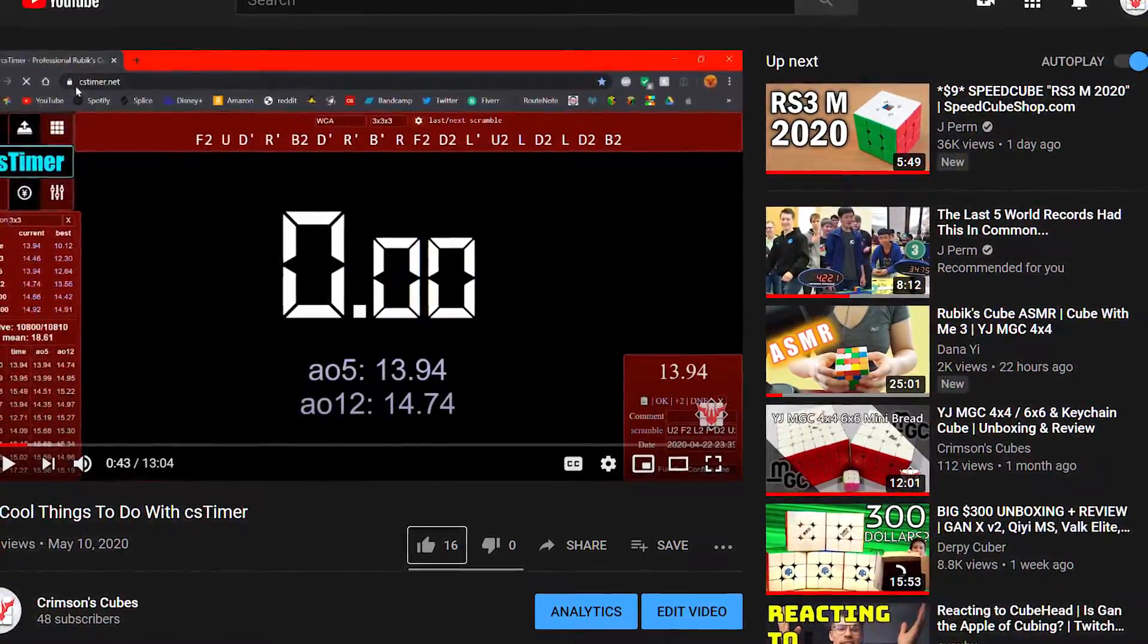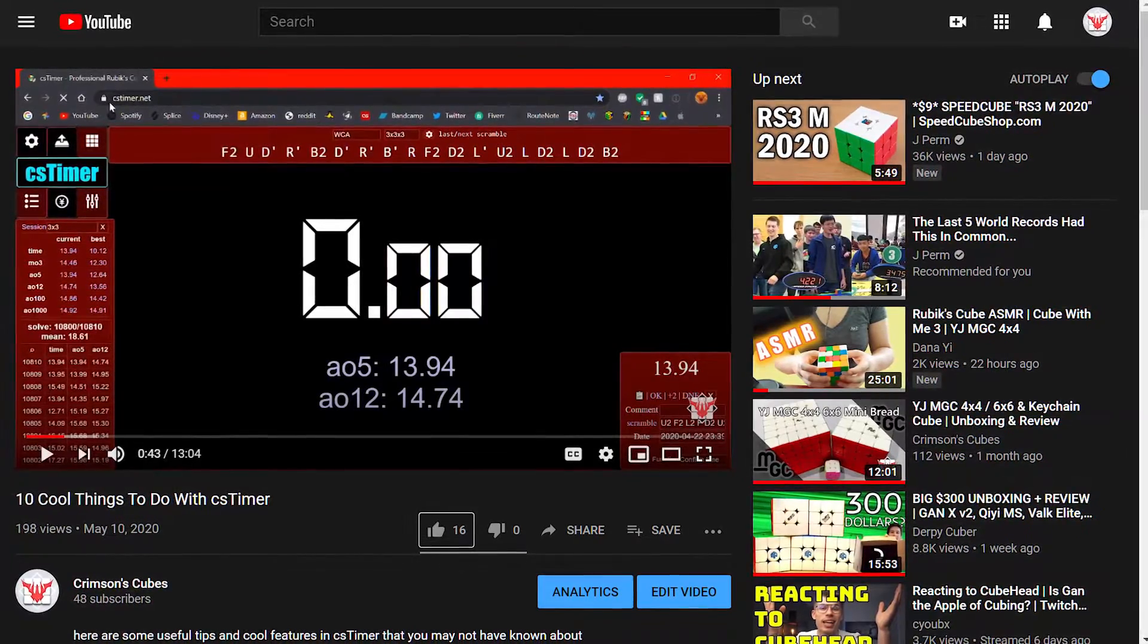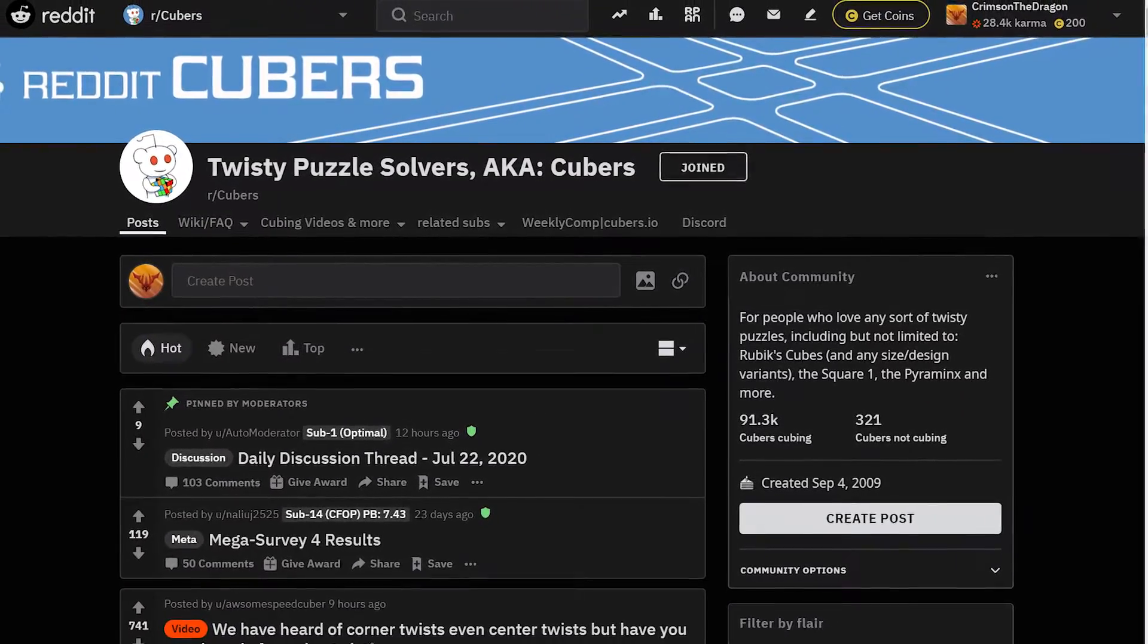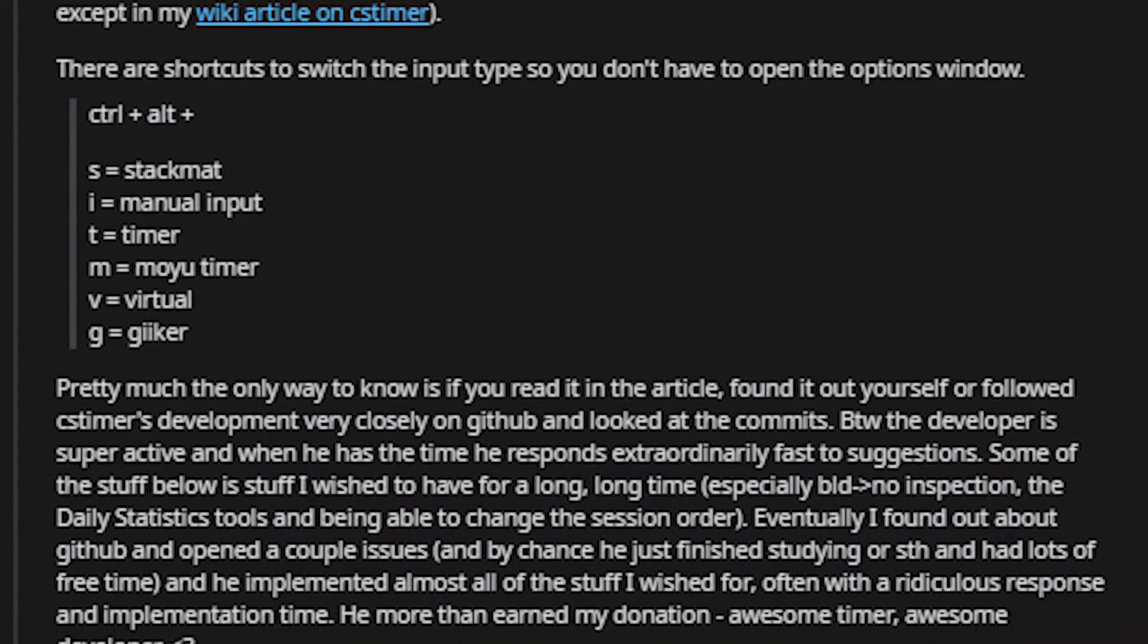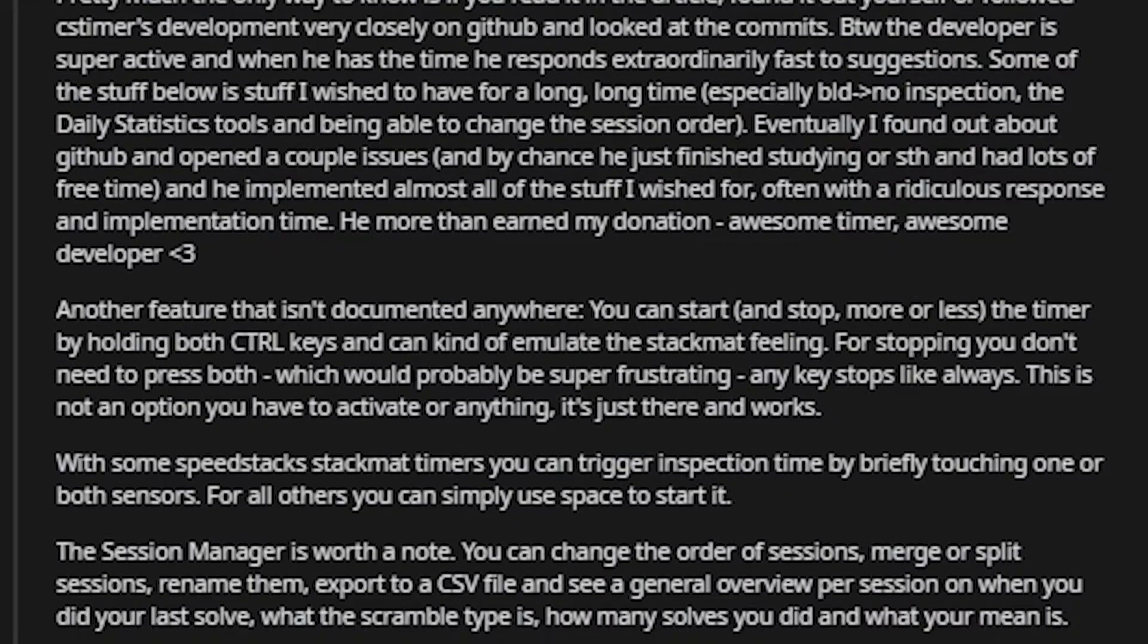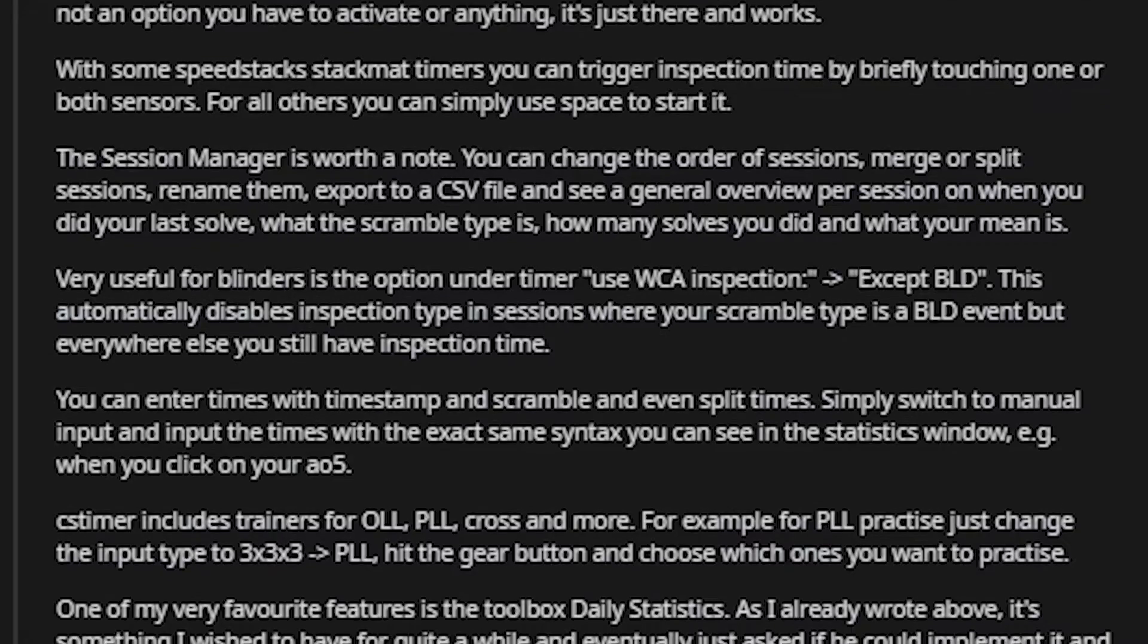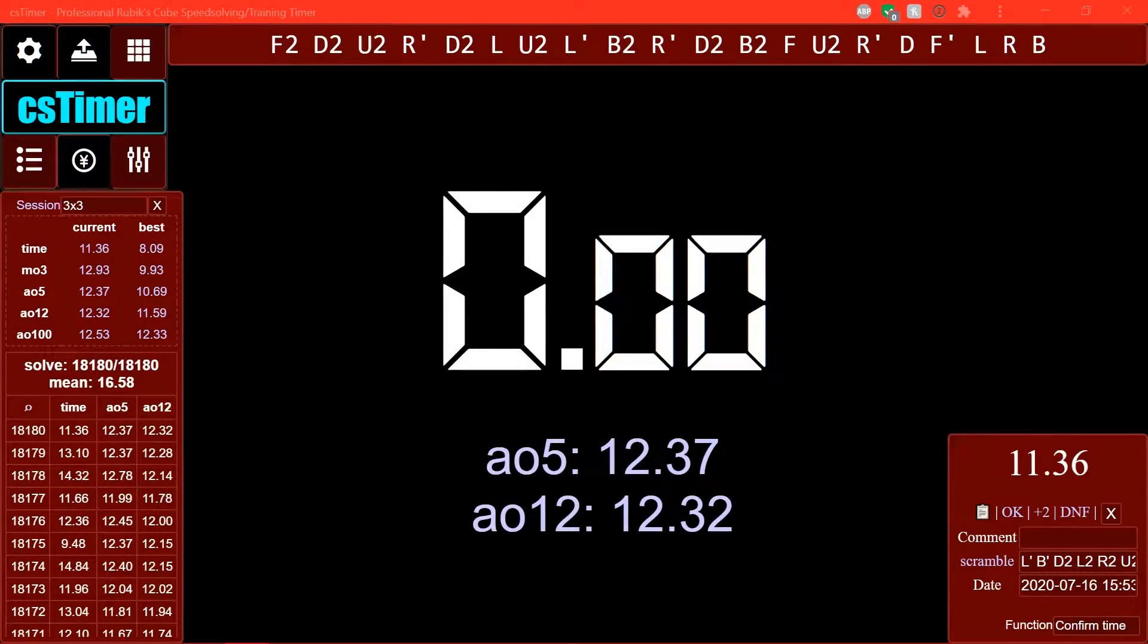Good evening. So the first video I ever uploaded on this channel was 10 cool things to do with CS timer. And much to my surprise, a lot of people liked that video, including Reddit user Toppits, one of the moderators of the Cuber subreddit. And he left a comment on the Reddit post I made about the video that basically gave me enough material to make a whole part 2, so that's what this is. So big thanks to him, because most of the information in this video is from him.